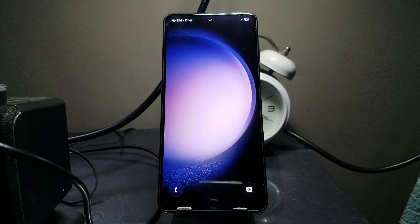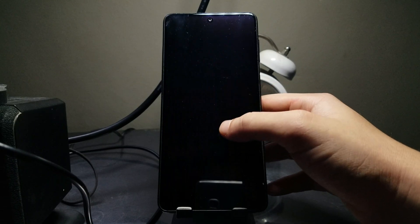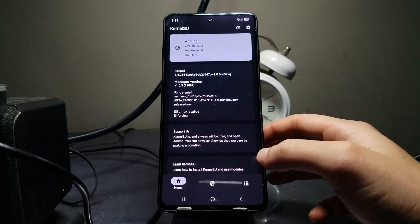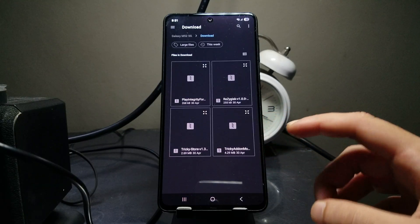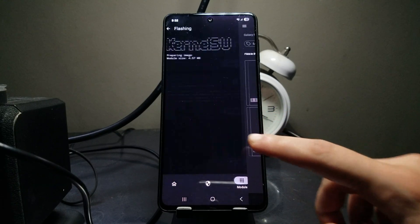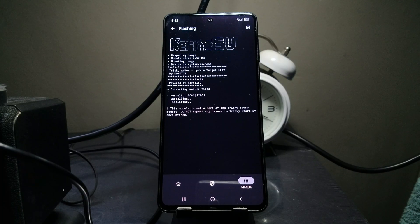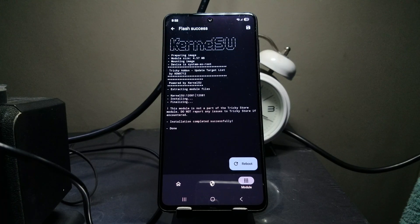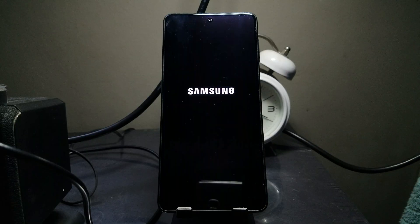Once the phone has rebooted again, unlock it, go back to the root app, go to modules, and this time install Tricky Add-on - just select that and it will install. Again it will ask to reboot your phone, so hit reboot. Man, that's a lot of reboots in one day!